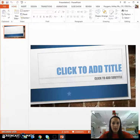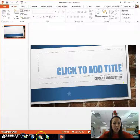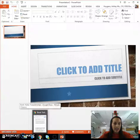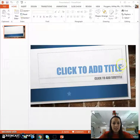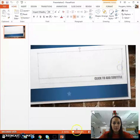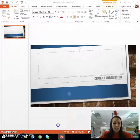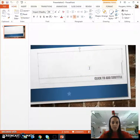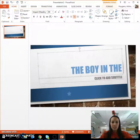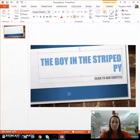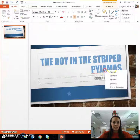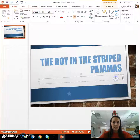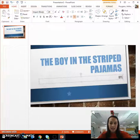It's going to pop up with your new slide. I'm going to give my book trailer a title, and for this book title I'm going to put 'The Boy in the Striped Pajamas' by John Boyne.